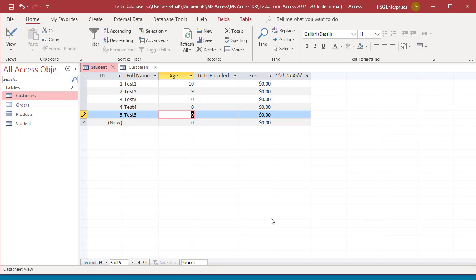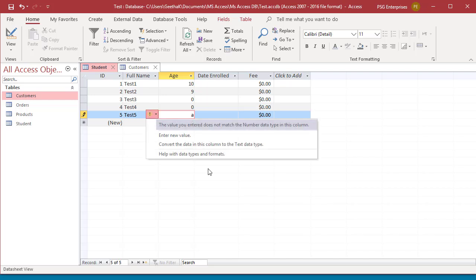When you enter a letter into a number or currency field, you do not initially see a warning that the characters are invalid. When you press Tab to go to the next field or click a different field, you get a warning. You can see the warning. This warning lets you choose to enter a new value or change the column's data type to text.